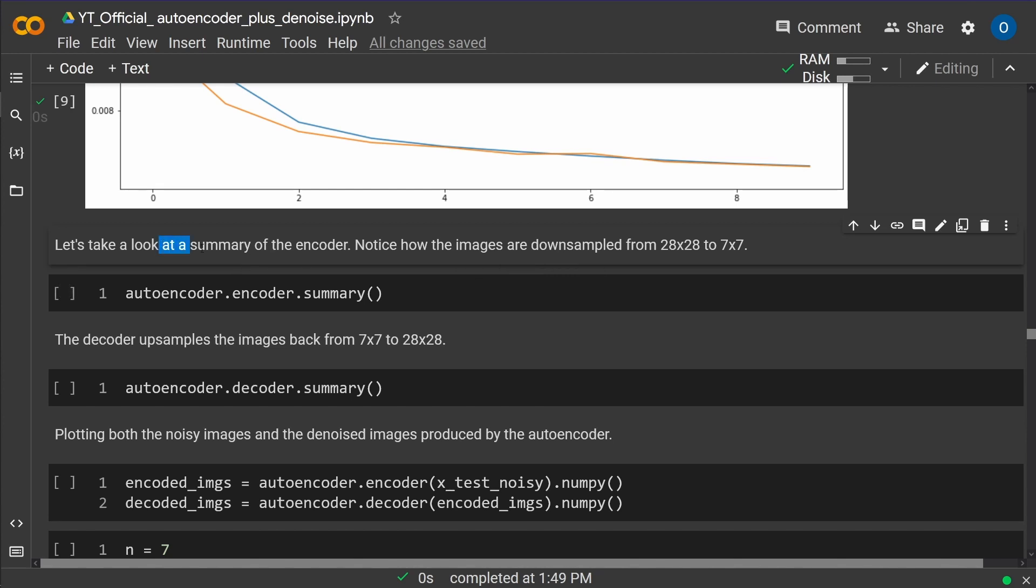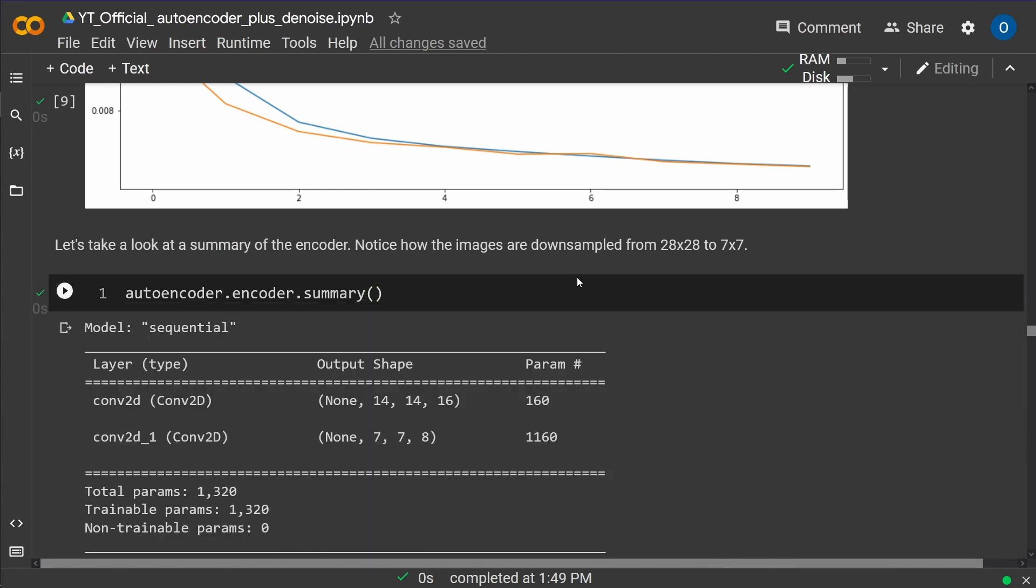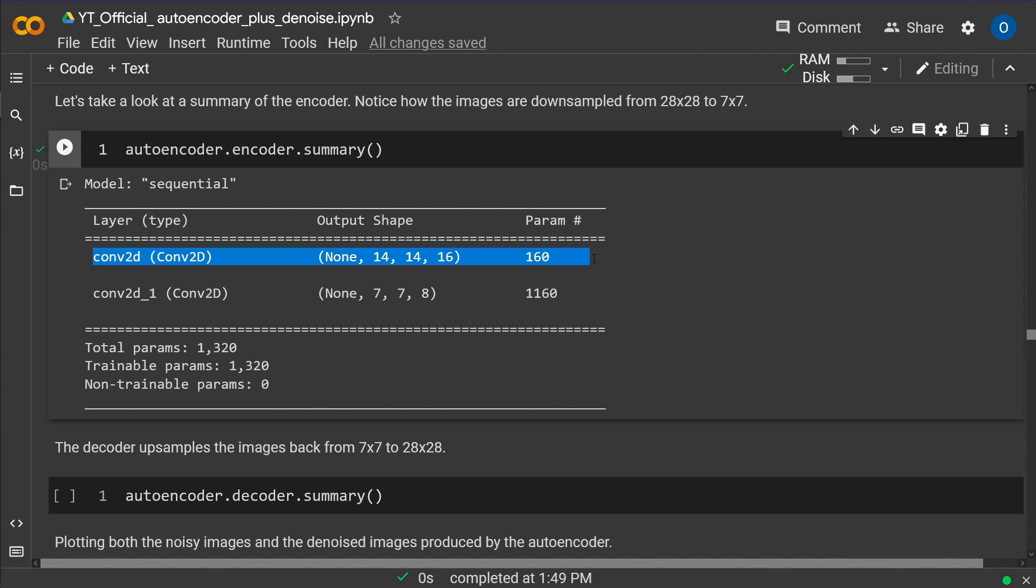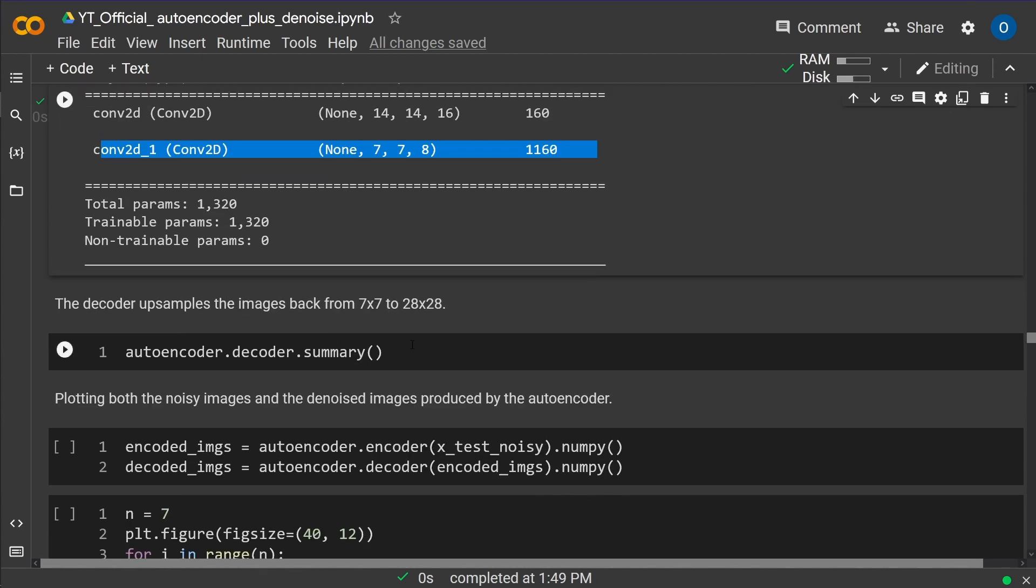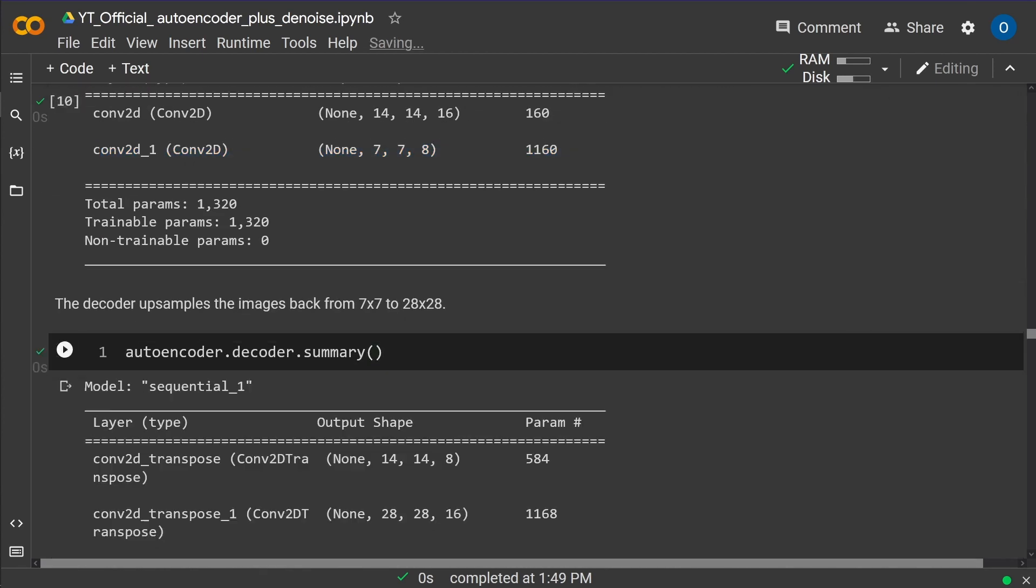And as always, remember, we can take a summary of the encoder and of the decoder model. So here we look at the encoder. Surprisingly, we have two convolutional two-dimensional layers. Here is the output shape and here is the other one. These are the number three parameters.